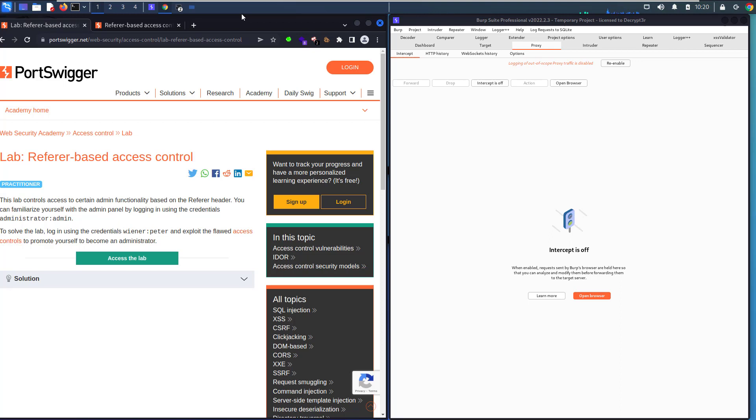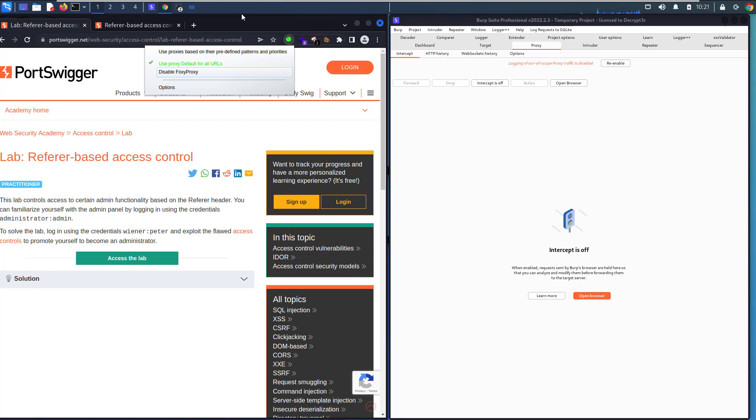Let's access the lab and make sure that FoxyProxy and Burp Suite are turned on in your browser. After you access the lab, let's go to copy the admin credentials.